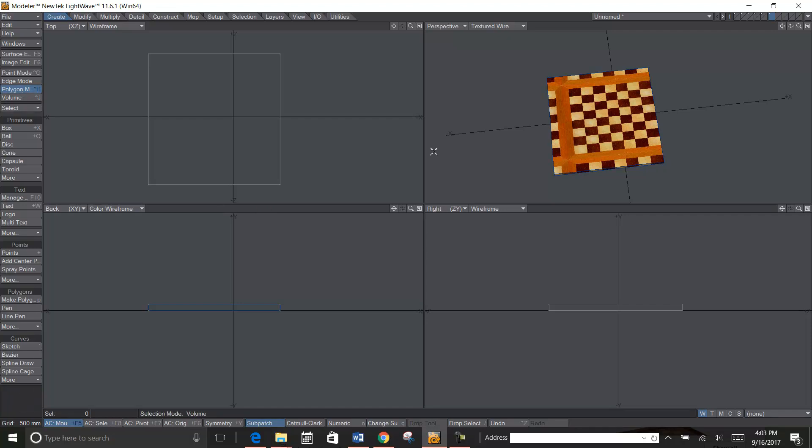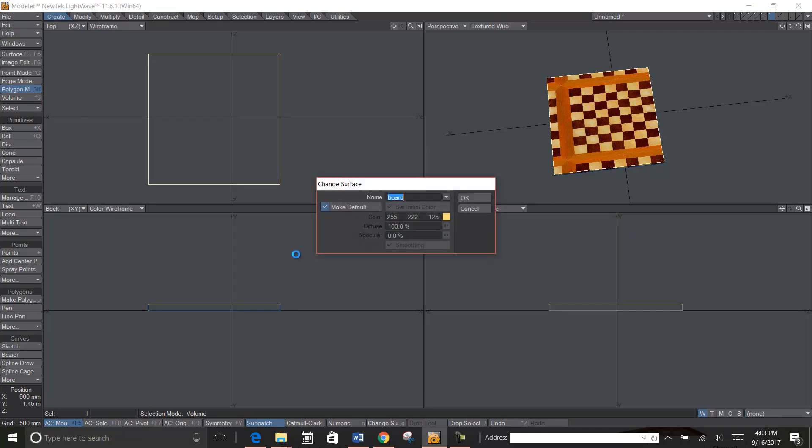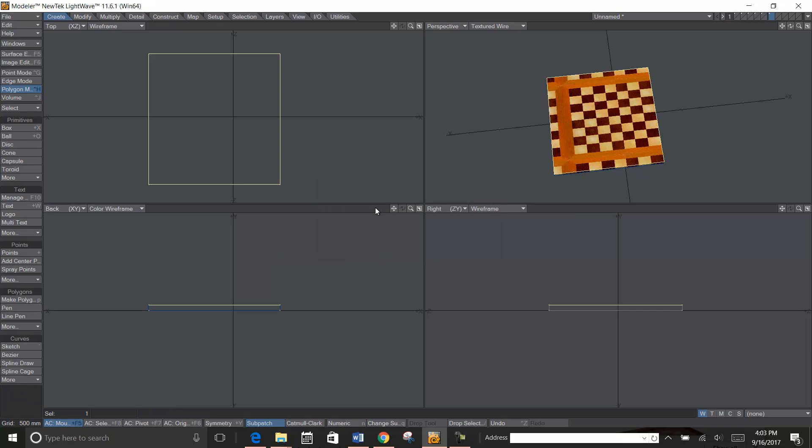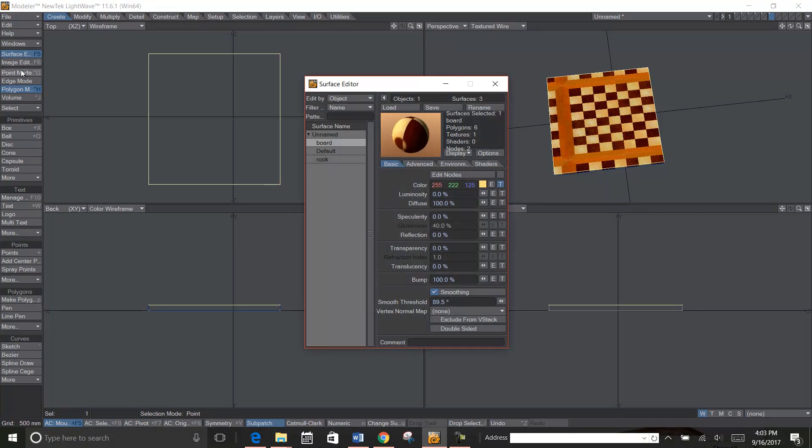So what you want to do is in polygon mode, select the top polygon, hit Q, and give it a name like board. And then we're going to go to surface editor right here. The shortcut is F5—that's not an F and a five, it's the F5 button.